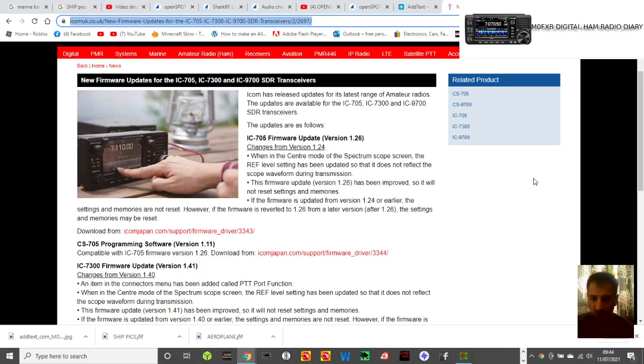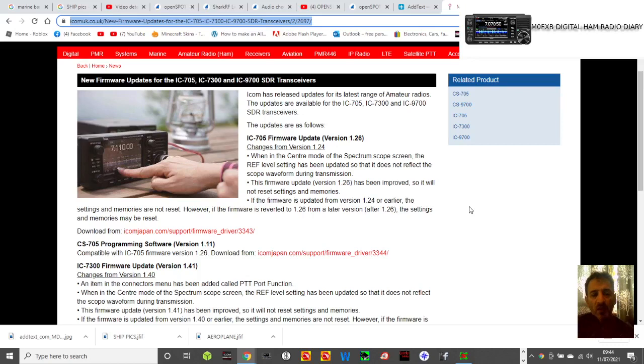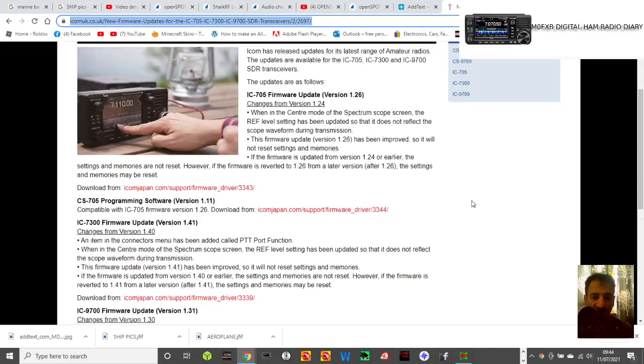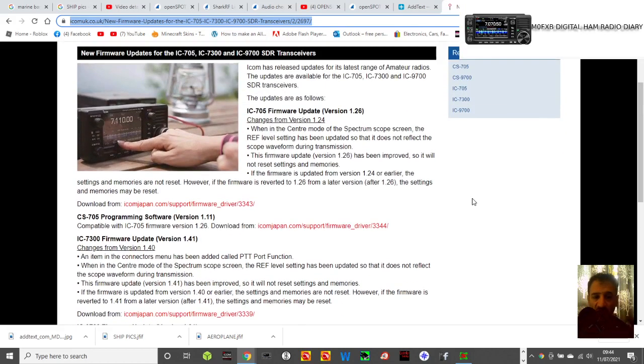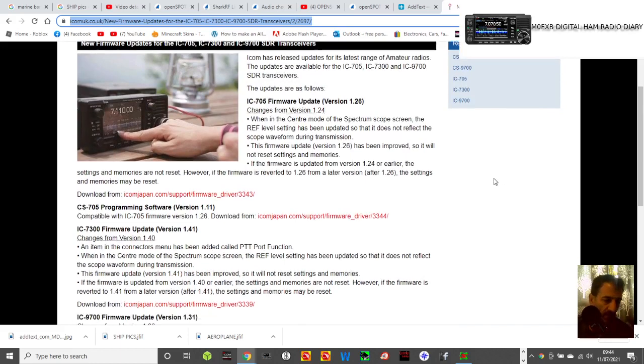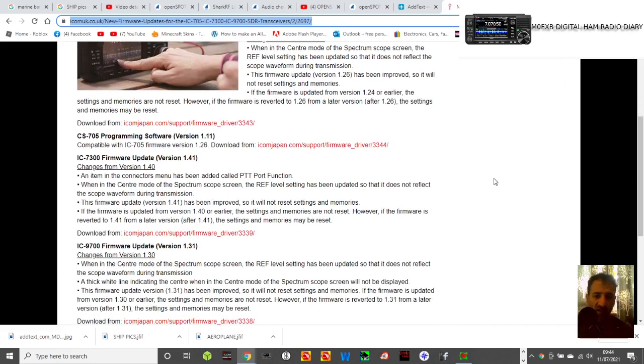Mzero FXP, welcome to my channel. Got some firmware update news for the Icom 9700. I haven't got a 9700, so I'm still going to provide you with the link and let's have a read here.